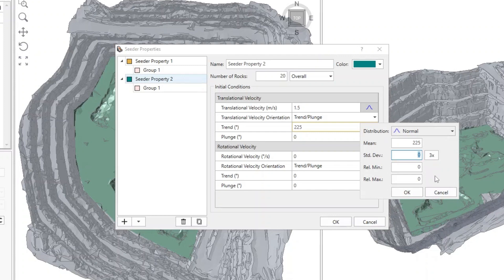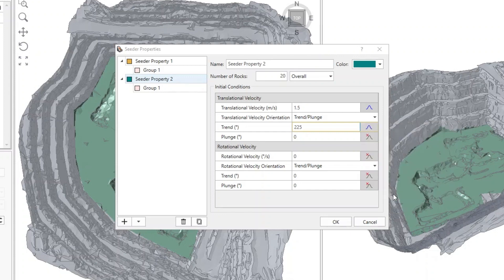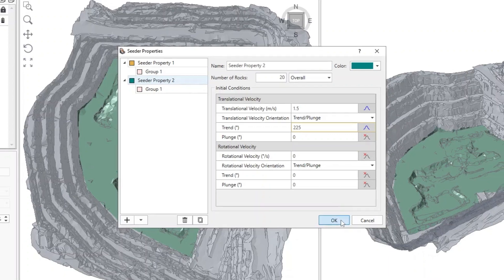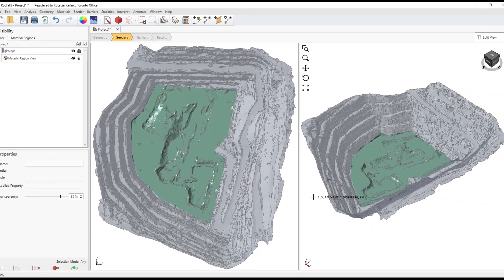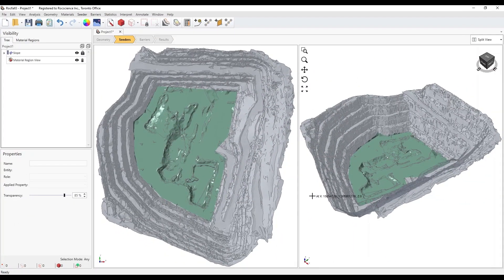Click on Save and exit out of the Seeder Properties dialog.